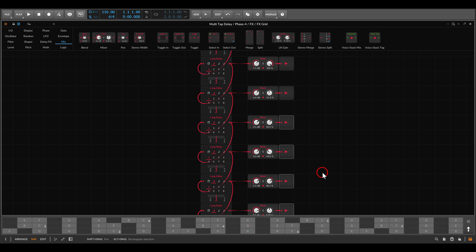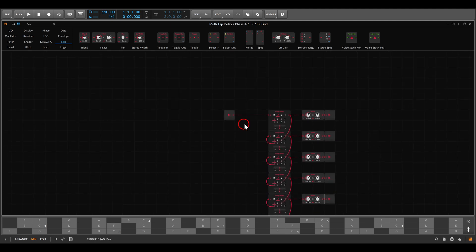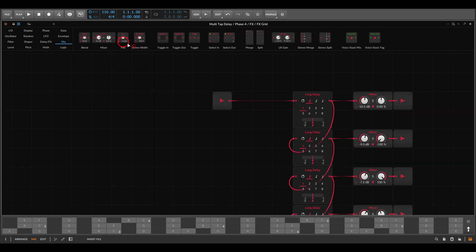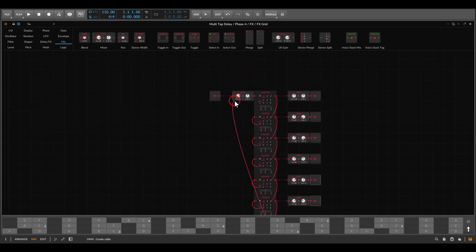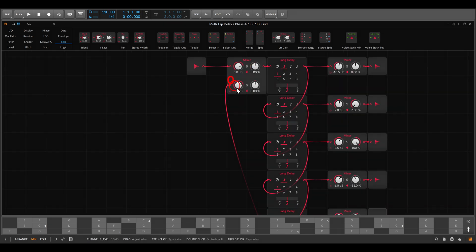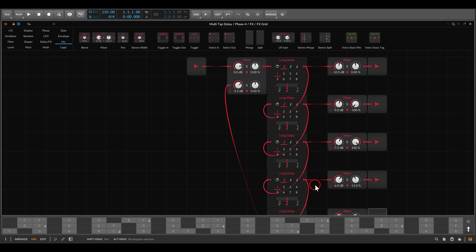Now let's add feedback control — something not available on the Verbos module. The original audio input will first go to a mixer, and we'll mix it back with the output from the last tap, creating a feedback loop. If I take this just a tiny bit down, have a listen — now it will also fade out a bit.